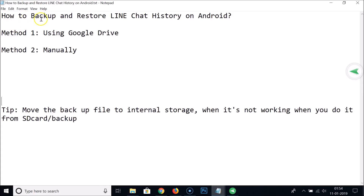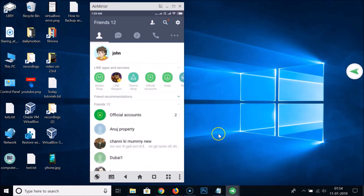Hi guys, in this tutorial I'm going to show you how to backup and restore LINE chat history on Android. We have two methods: Method 1 by using Google Drive, and Method 2 manually. Let's go to our LINE app.